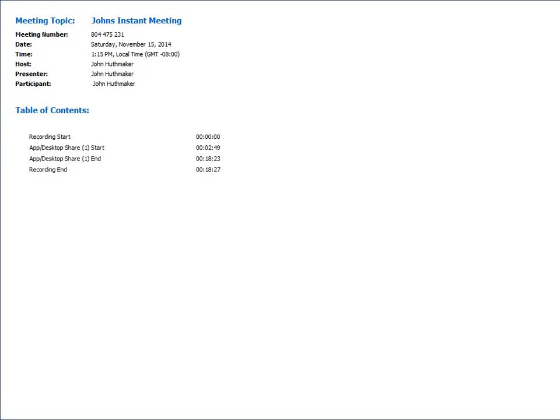Hey everybody, this is John Huffmaker, also known as The Huff, on the CCIE Collaboration Forums. I decided today to start a video series on how to build your CCIE Collaboration Home Lab.